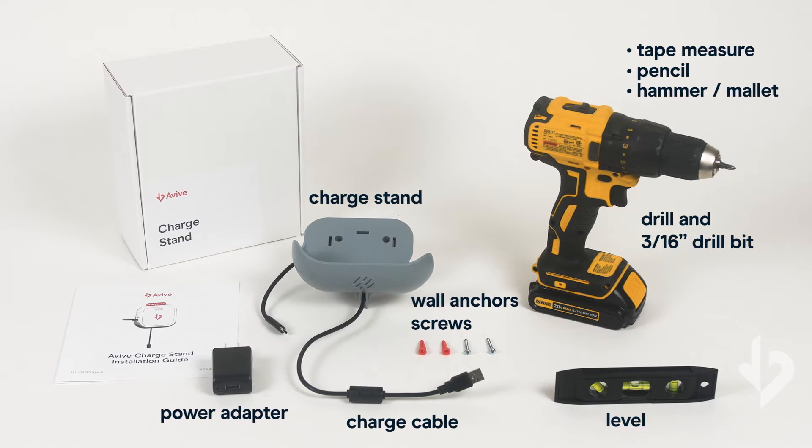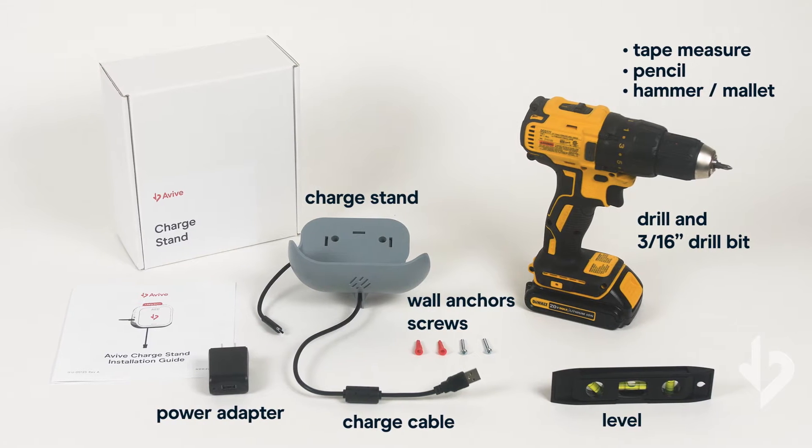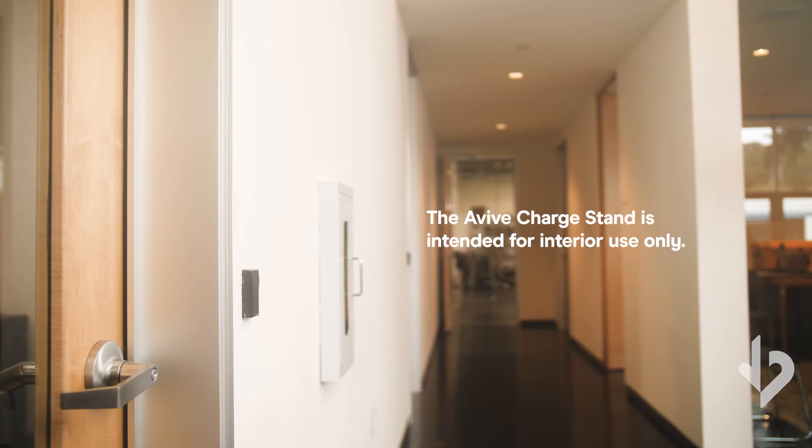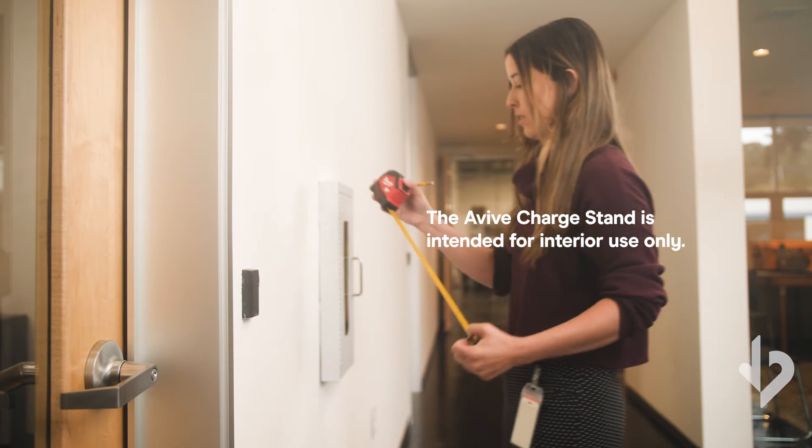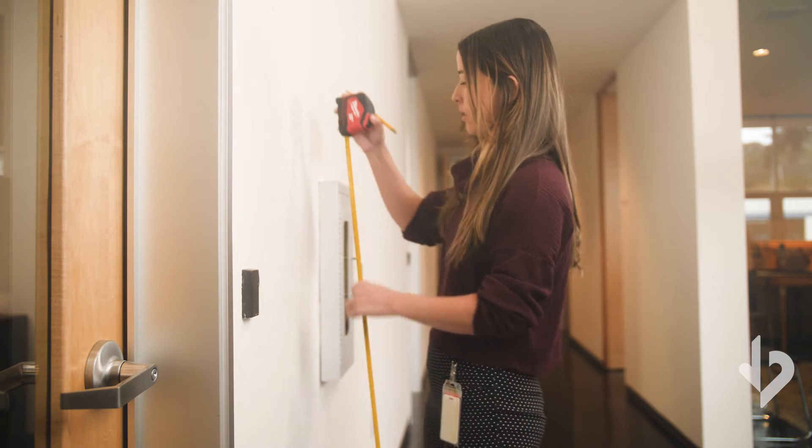Decide where you would like to place your Vive Connect AED. An interior wall in a highly trafficked, easily accessible area near an outlet is ideal.